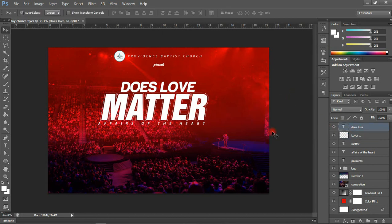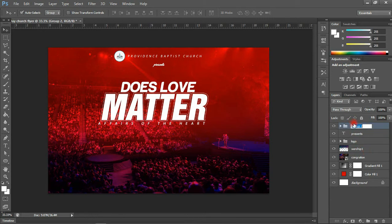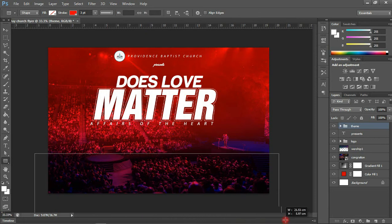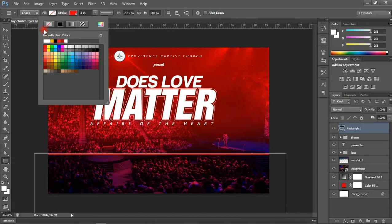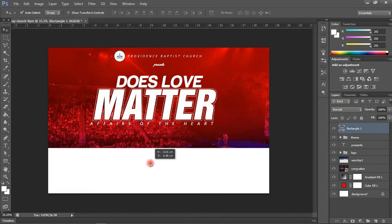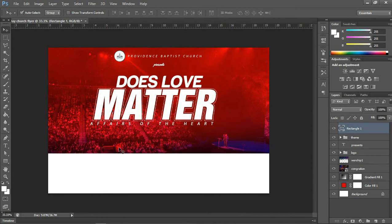Next we're going to group all these layers together. Select all the relevant layers with Shift and press Control+G. Name the group. Then we're going to create a Rectangle tool shape with a white background — no stroke needed — and position it. Before that let's work on our time, date, and venue.